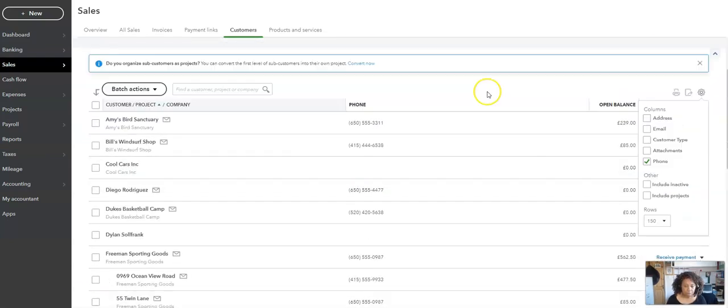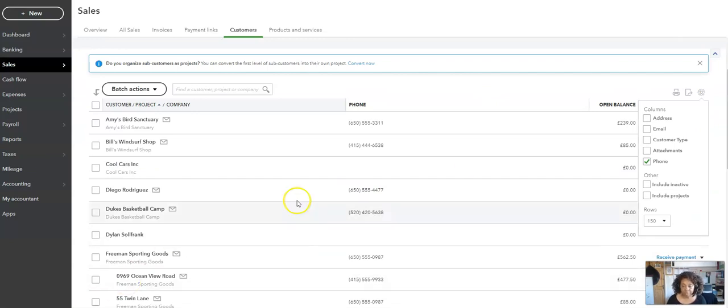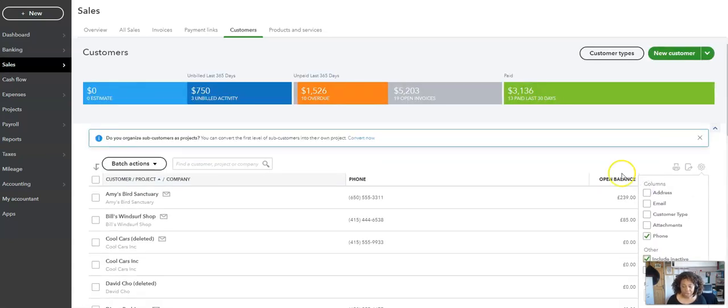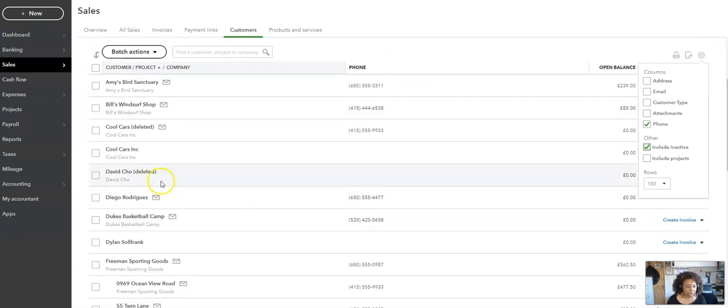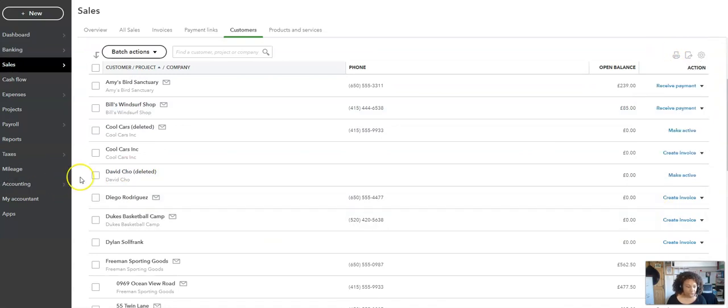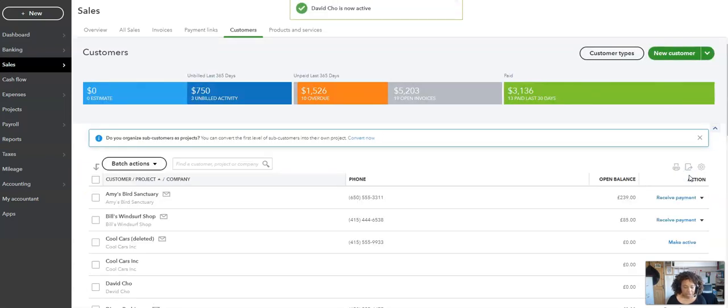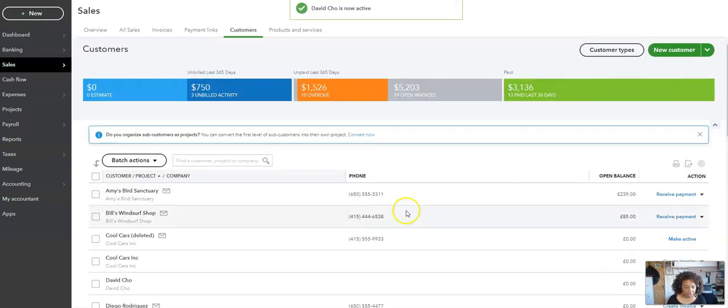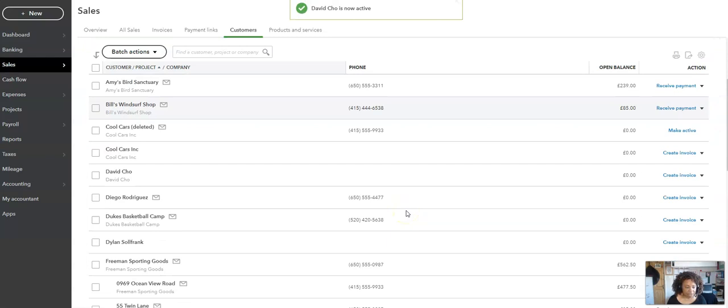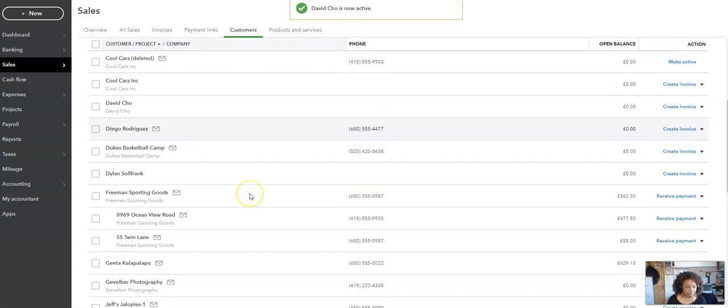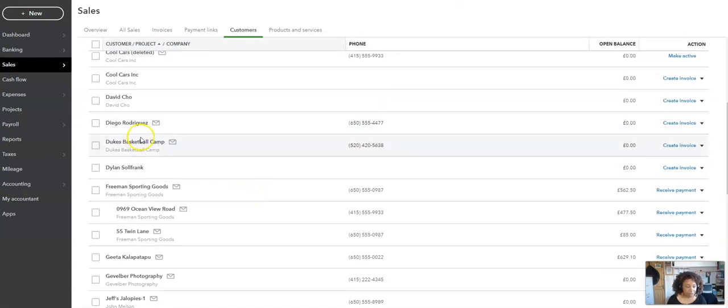But what if we change our mind? The customer comes back online and we decide we actually want to use them. What we'll then do is tick Include Inactive, come down, and you'll see David Cho has reappeared. If we click the tick box next to him, come across here, you'll see Make Active. Click Make Active, and the Deleted has disappeared and you can use him as normal.